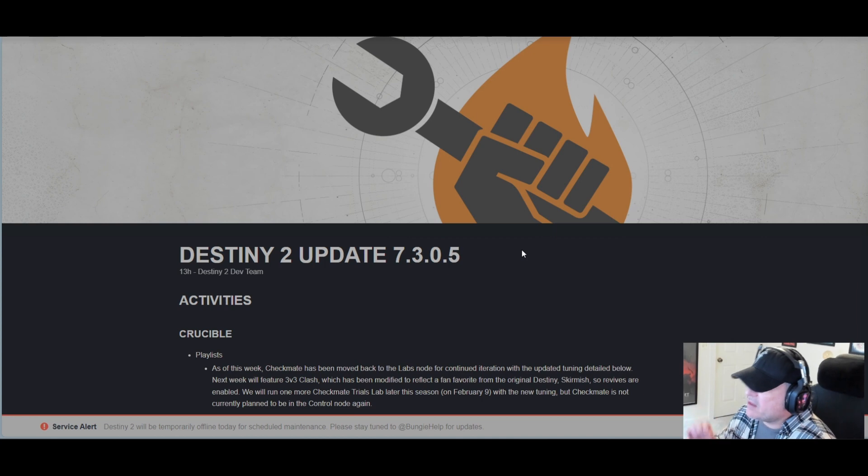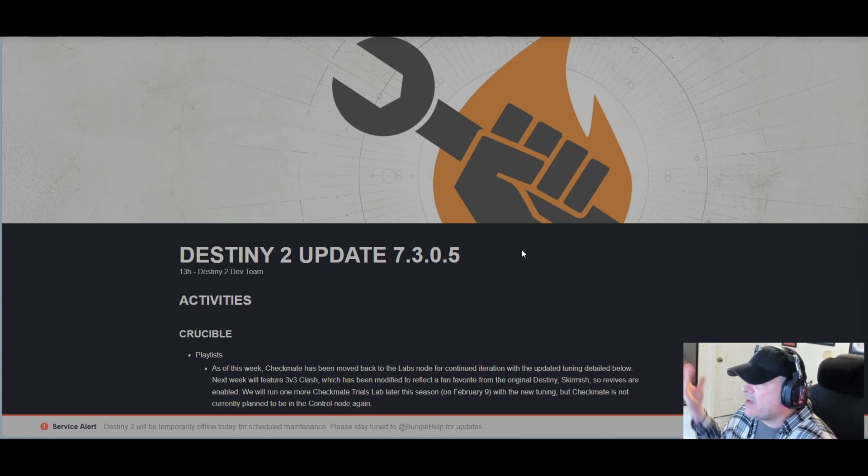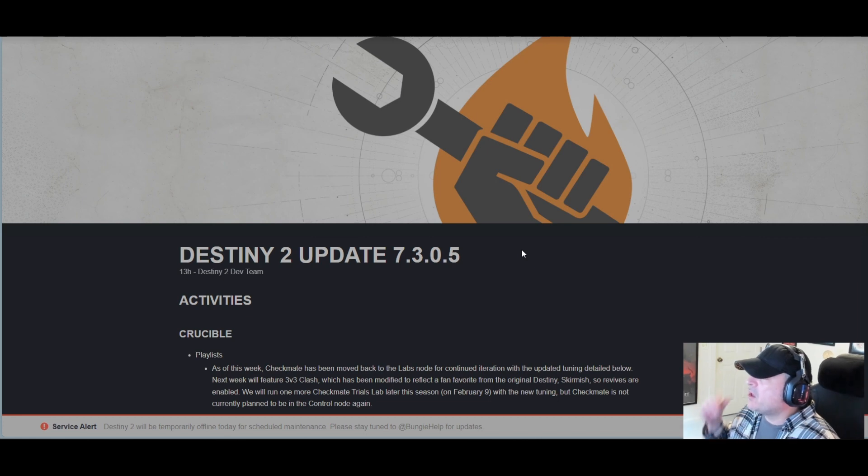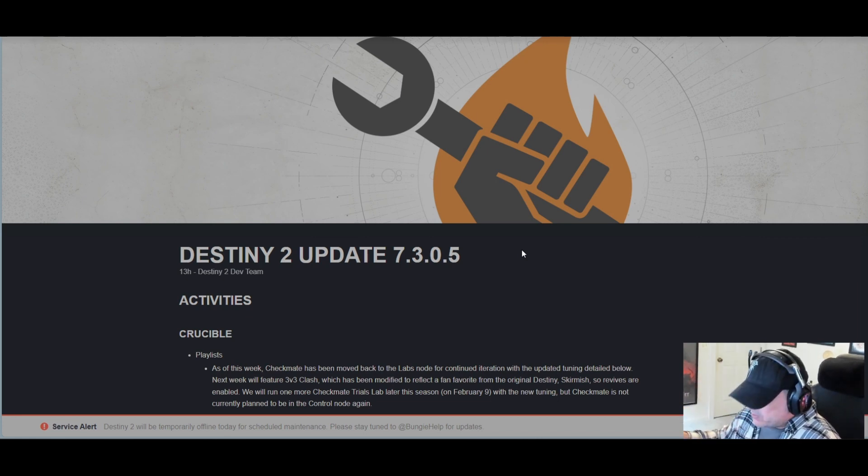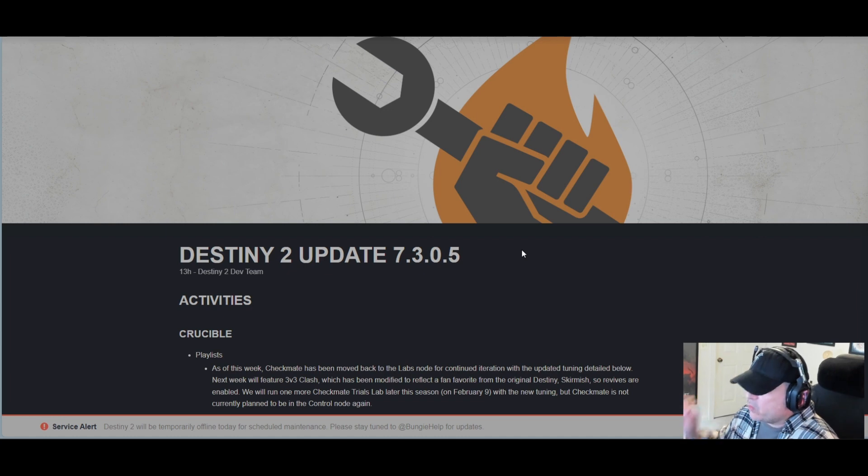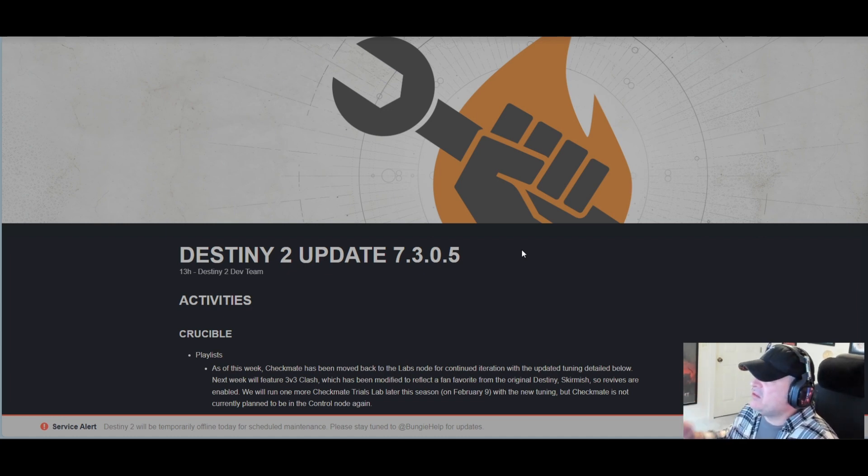We will run one more Checkmate Trials lab later this season on February 9th with the new tuning, but Checkmate is not currently planned to be in the Control node again.